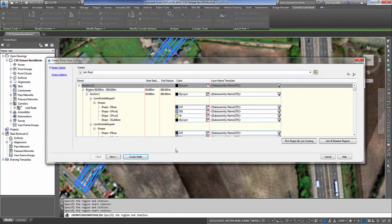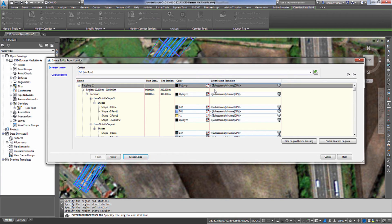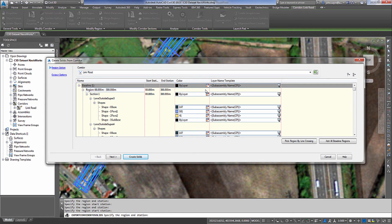Once our regions are set, then the next thing we want to do is we want to look at our layer name template. So whenever it dumps out the Corridor Solids, I want to be able to match these items up to my Gantt chart inside of the Timeliner in Autodesk Navisworks Manage.